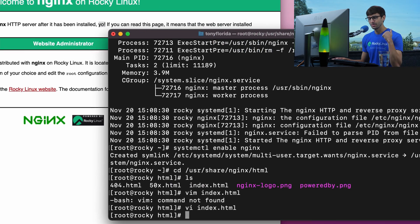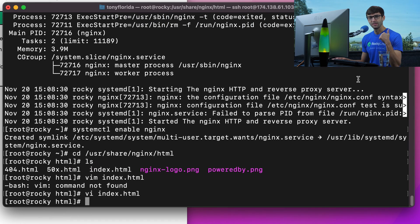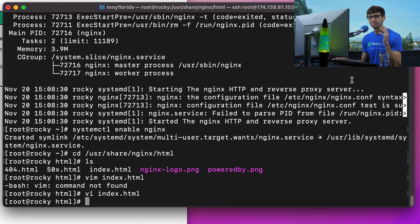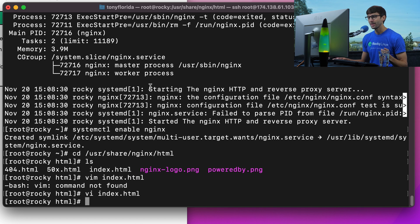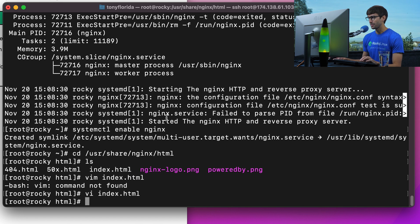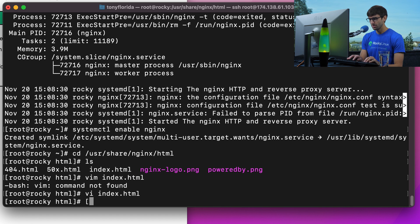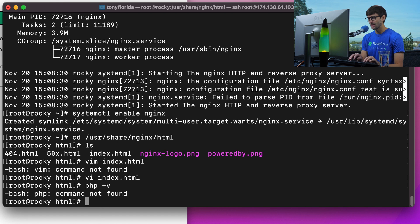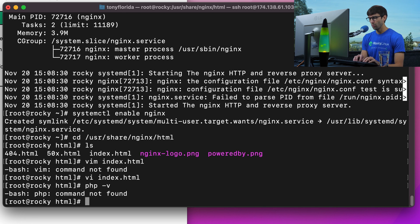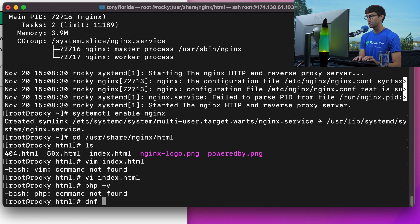Now LEMP: Linux, Nginx, MySQL, MariaDB or one of those two, and PHP. What should we do next? Let's go ahead and look at PHP. Let's see what version of PHP, if any, we have installed by default. PHP -v. PHP is not installed.